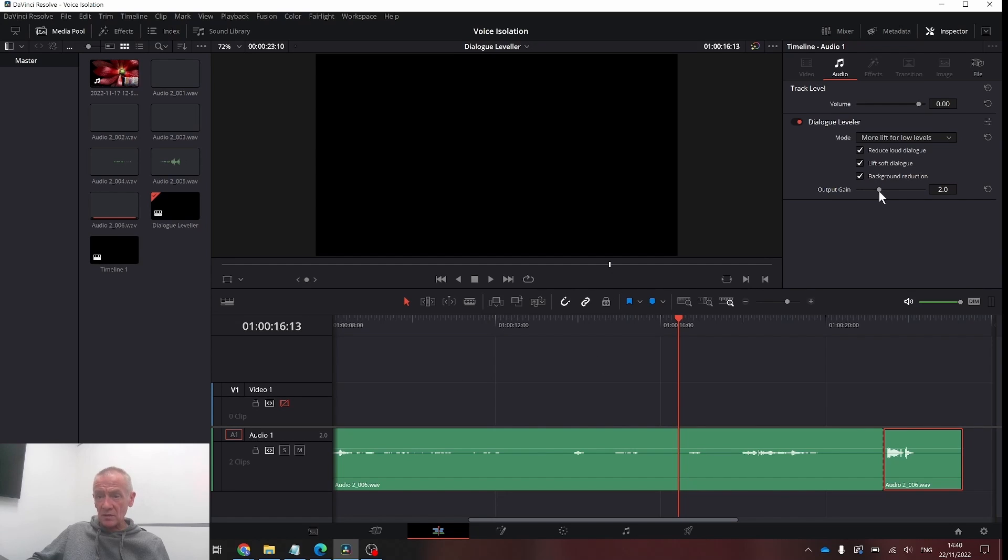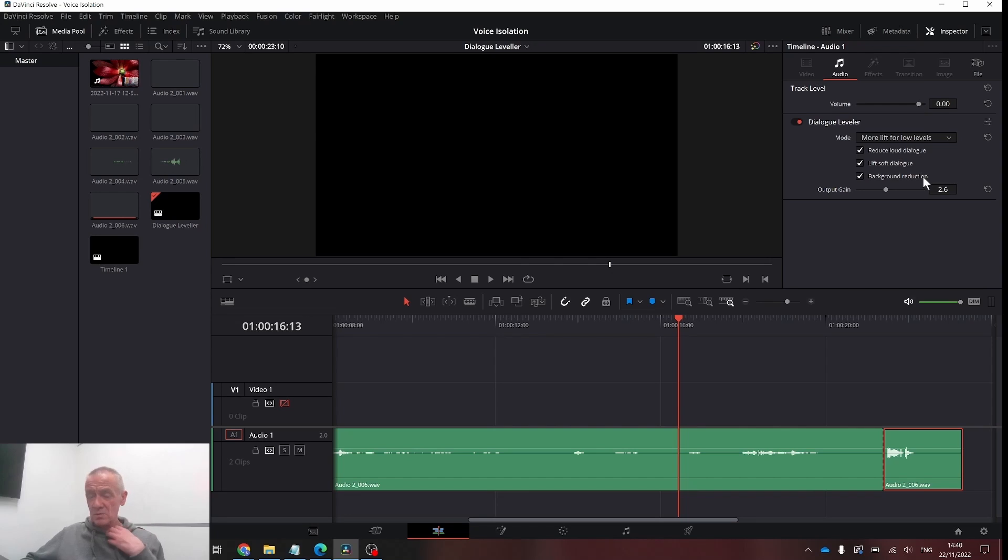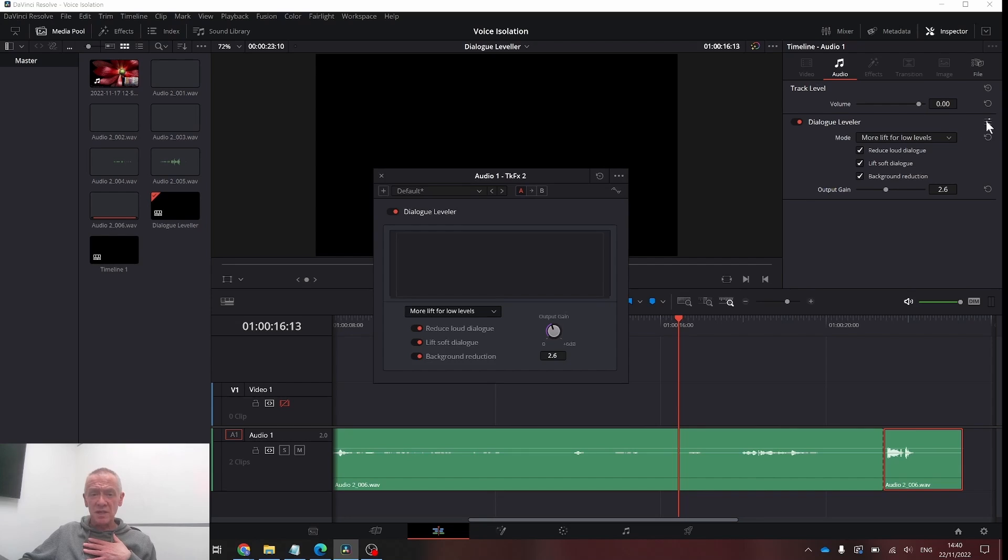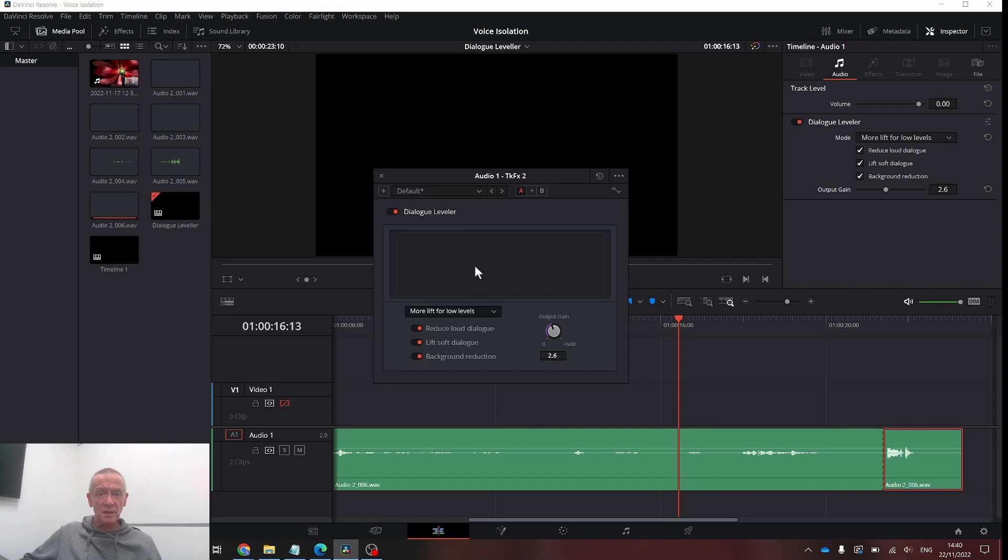Let's just up the gain slightly. If you want to have more control over this, click on these three little dots here. You can actually see what is happening.